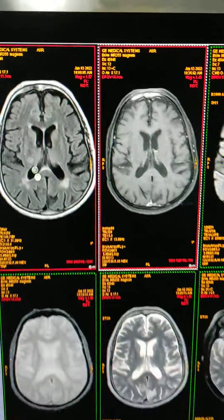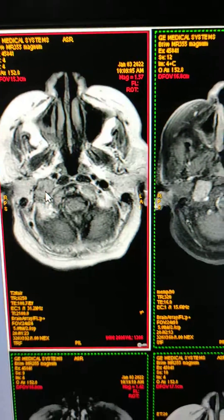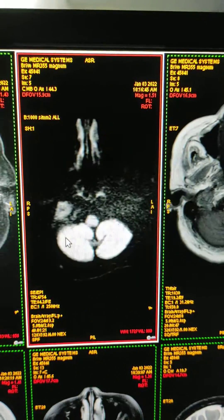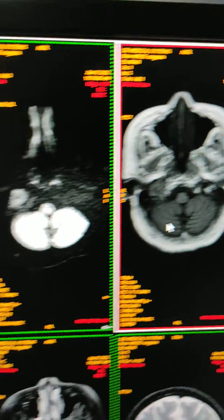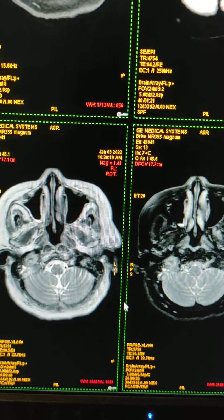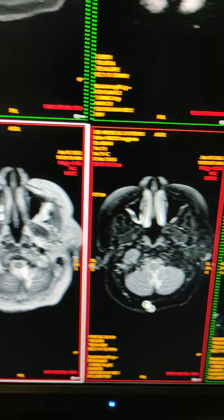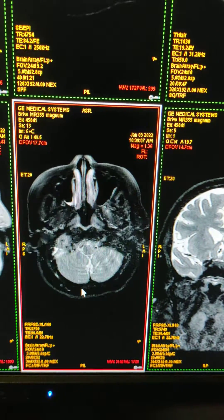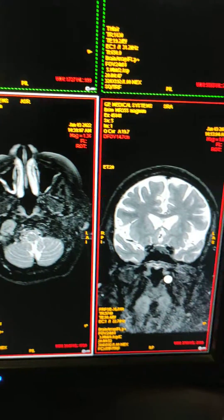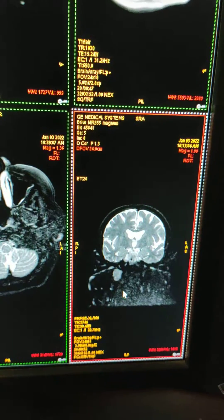This is FLAIR. This is post-contrast T1, this is diffusion, this is T1, this is GRE, this is axial T2, this is fat-sat axial T2, and this is coronal fat-sat axial T2.